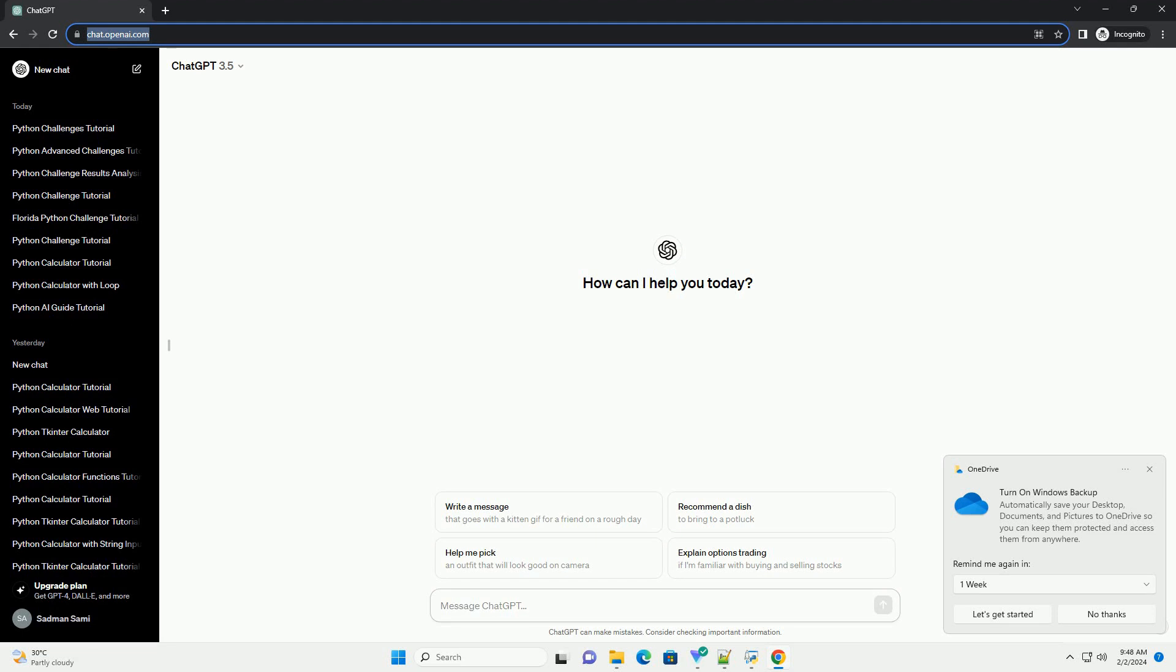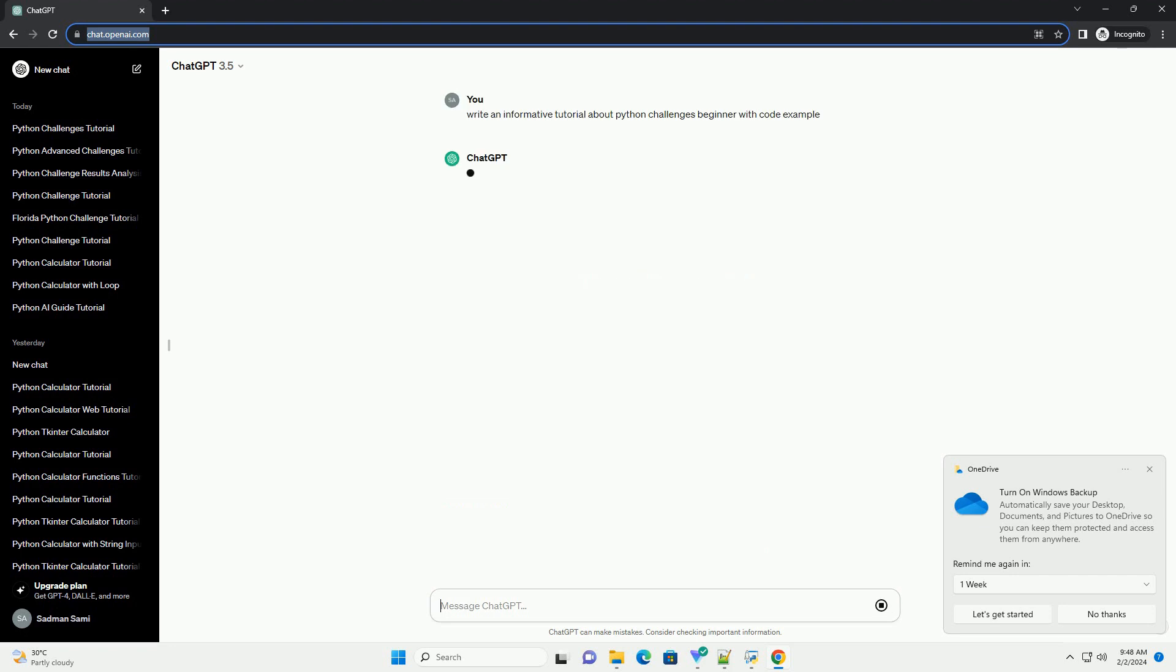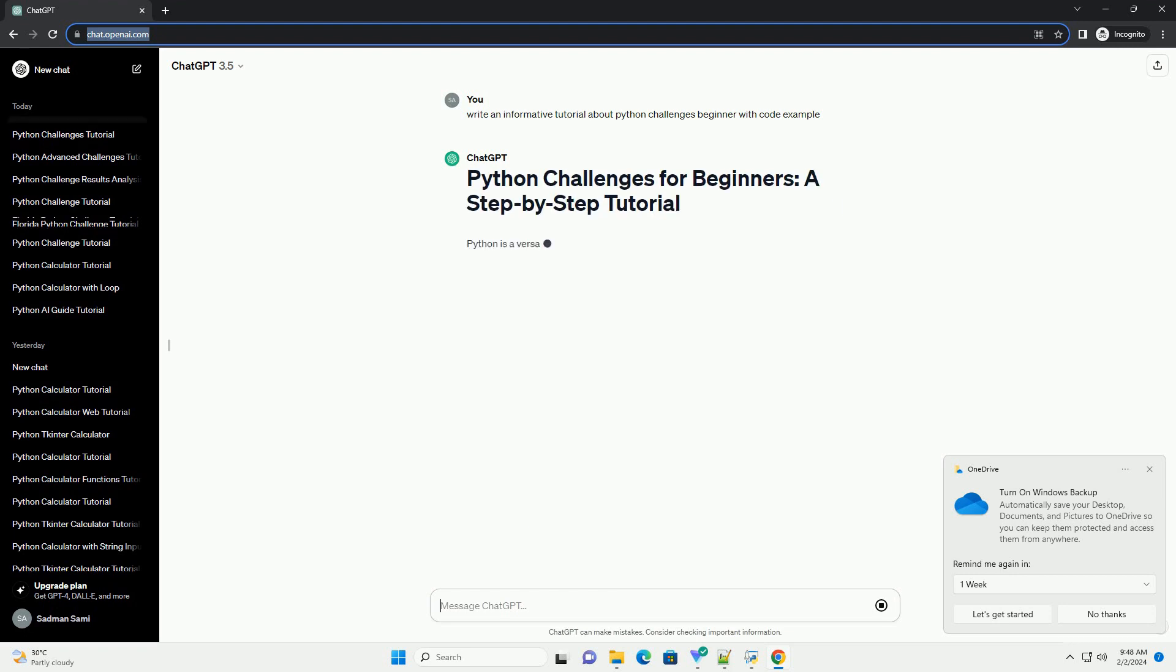Python is a versatile and beginner-friendly programming language that is widely used in various domains such as web development, data science, artificial intelligence, and more.